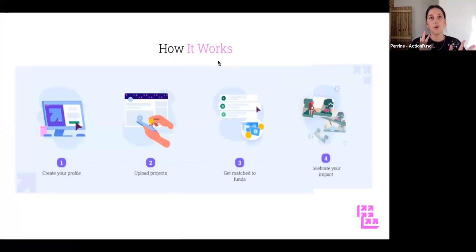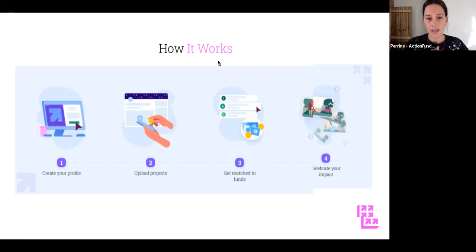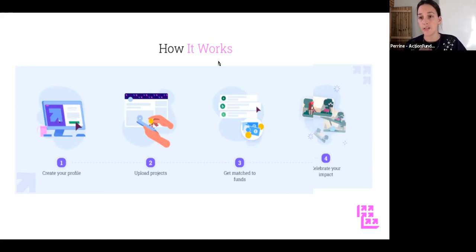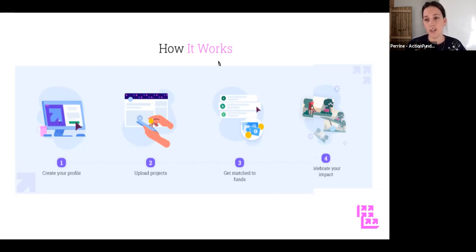Think of ActionFunder as your grant management dashboard. After signing up, you post the projects that you need funding for, which are kind of like your funding application. Then once your project is matched with a fund and the funder wants to fund you, you review and accept the funding offer. The funder will always fund the amount that you have specified on your project - so if you ask for £1,000, you will get £1,000, no more, no less. Once you accept your funding offer, you get your funding and you deliver your project. Through ActionFunder, you can post updates as well, so that's a really good way to maintain a relationship with your funders.